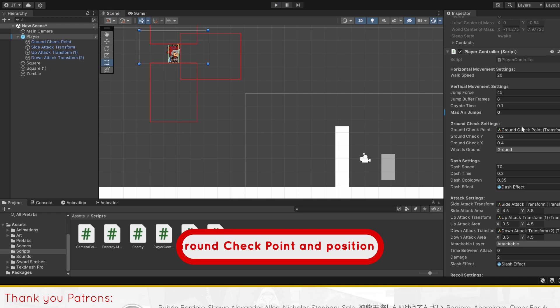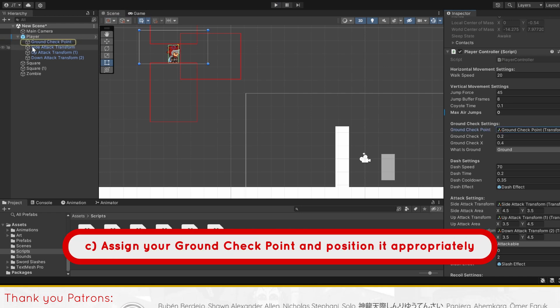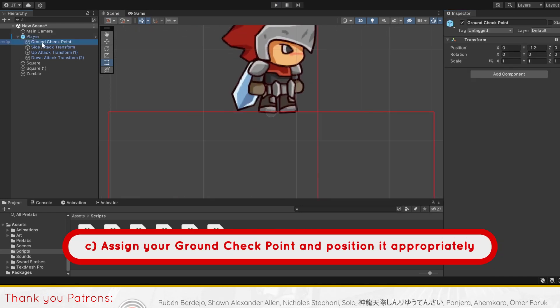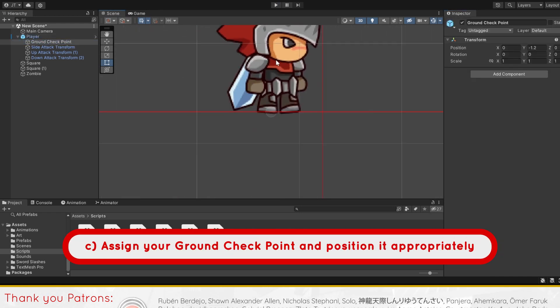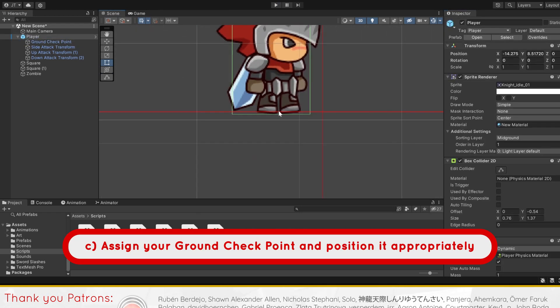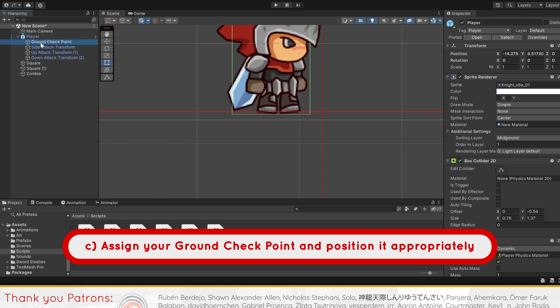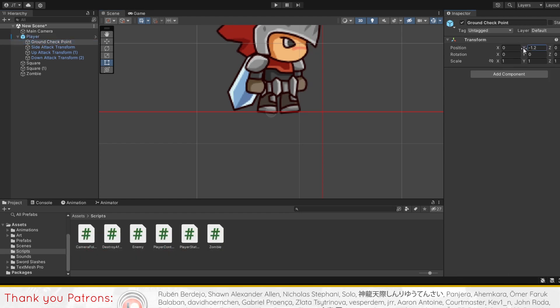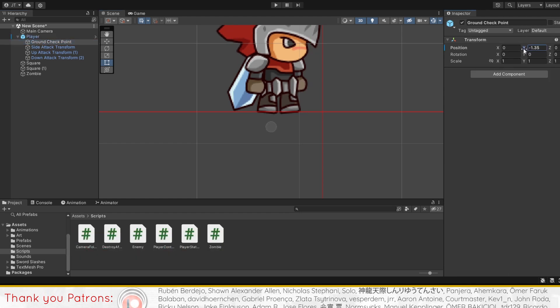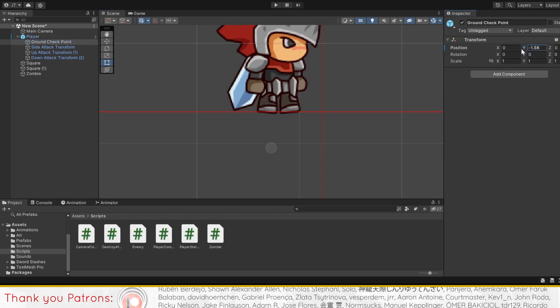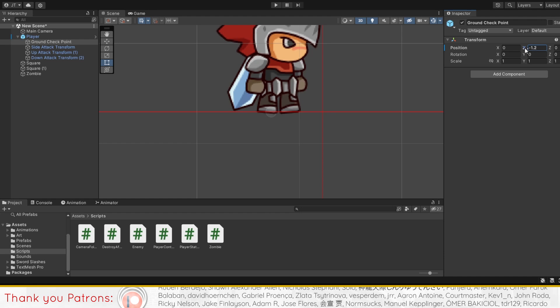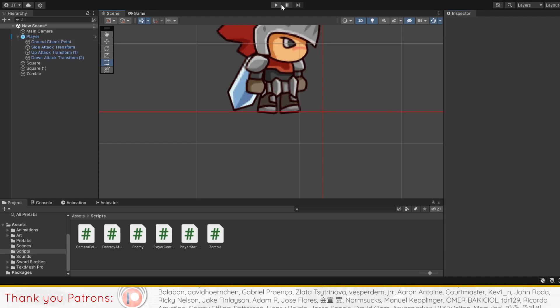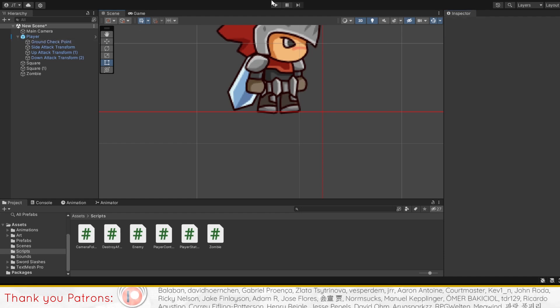Finally, remember to assign your ground checkpoint to the corresponding game object and also check if this game object is set low enough relative to the player and their box collider, with the ground check y value in mind, to reach the ground layer below the player.